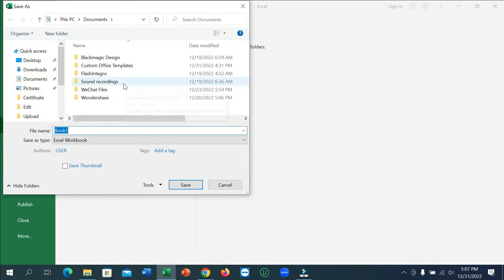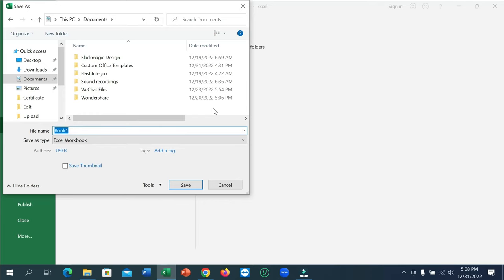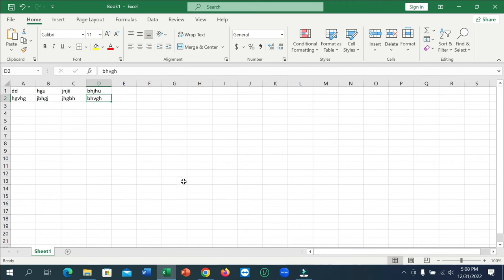You can select your file from here. I select the Documents file, and right now I need to change my Excel file name. I can change my Excel file name to Book 1, or you can change it if you want. And then you need to click on save. That's it, file already saved.